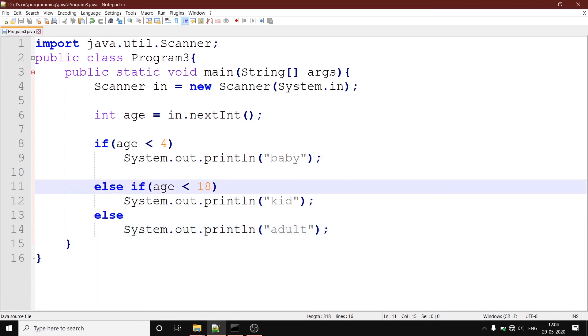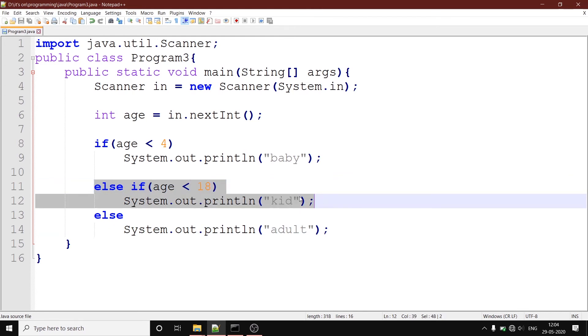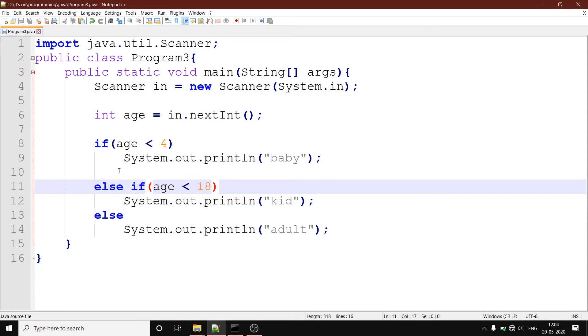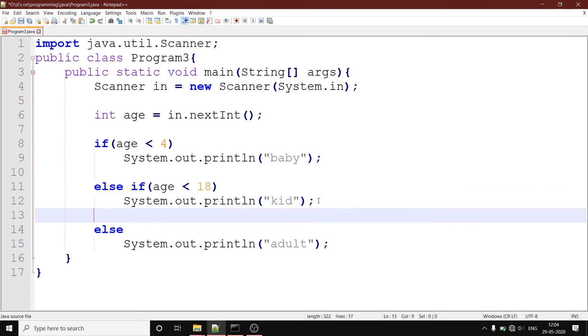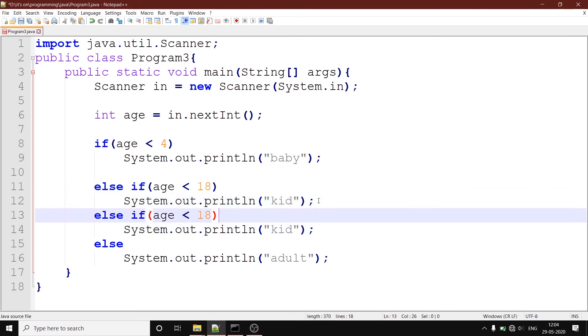Now there may be as many else if statements as you want. So it is not necessary that you can only have one else if statement. Also, for any if statement, the else if and the else parts are not compulsory. You can directly omit them. Now let's try out some different condition.